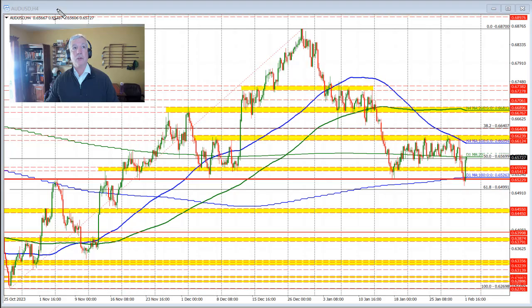Looking at the four-hour chart of this currency pair, if we take a look at the price action trading here today, the price initially moved lower in the Asian/European session.